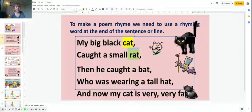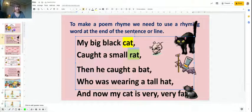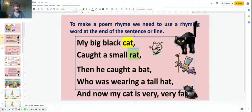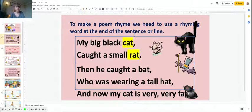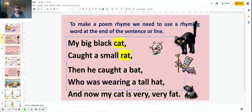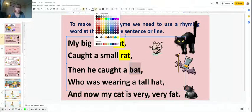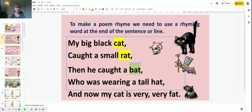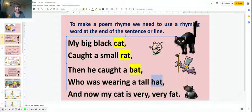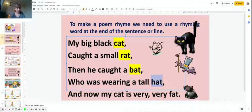Then he caught a bat who was wearing a tall hat, and now my cat is very fat. If you listen to every word at the end, you start to notice what they all end in. They all end in at, that at sound.